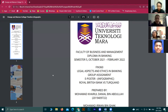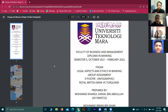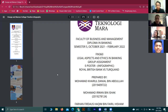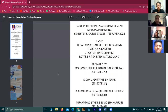Assalamualaikum and very good morning. Today we'll be presenting our poster or infographic about the Royal British Bank versus Turquand. In this infographic you will be detailed about the case and explanation of Royal British Bank versus Turquand. This poster will present about the case, so we'll move to the poster.